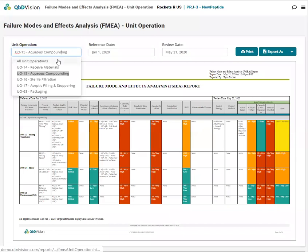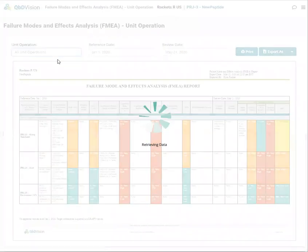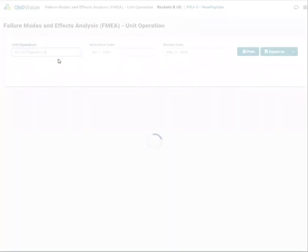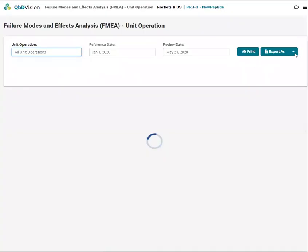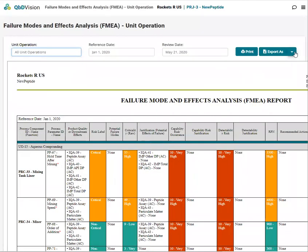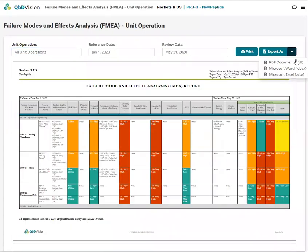This report can be viewed per unit operation or with all of your unit operations together. It's also easy to export this to PDF, Word, and Excel.